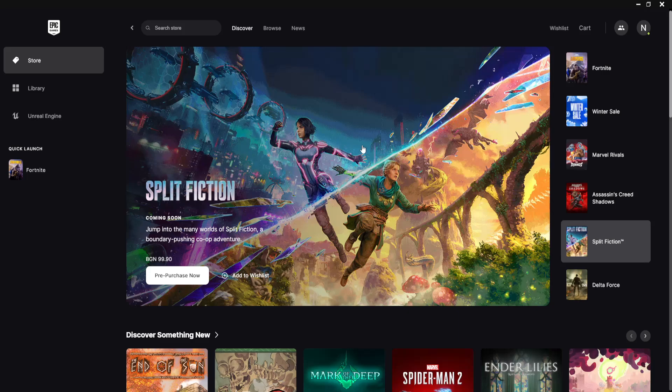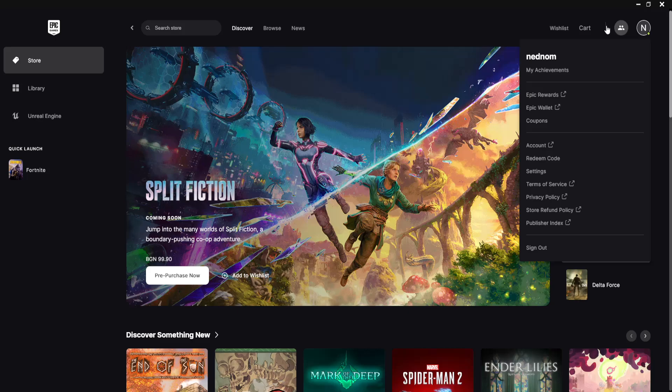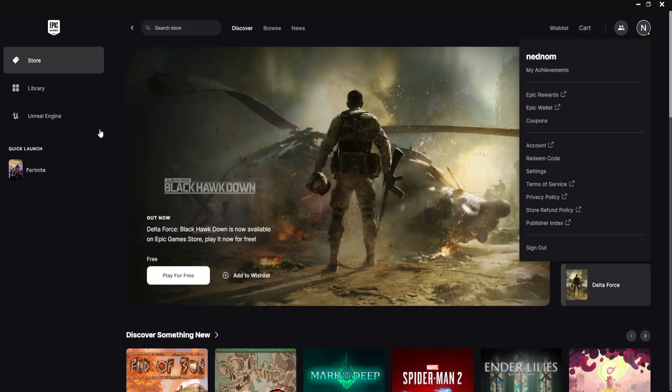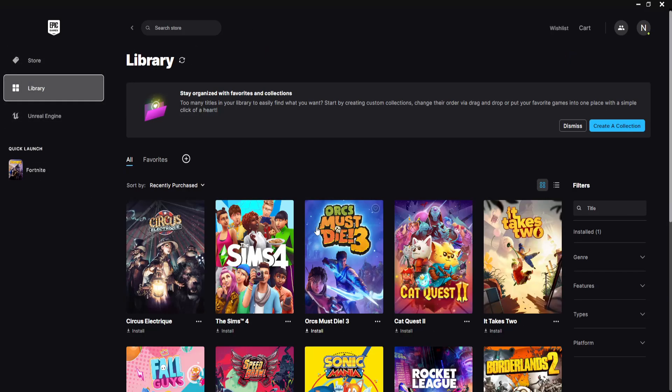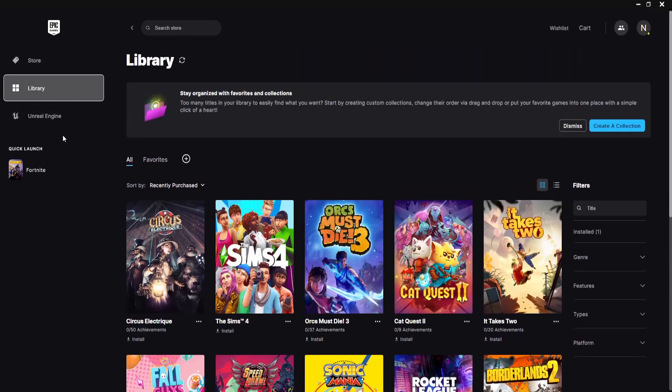Once you have the Epic Games launcher open here, you will most likely be connected into one of your accounts. And here you can launch Fortnite and play it.